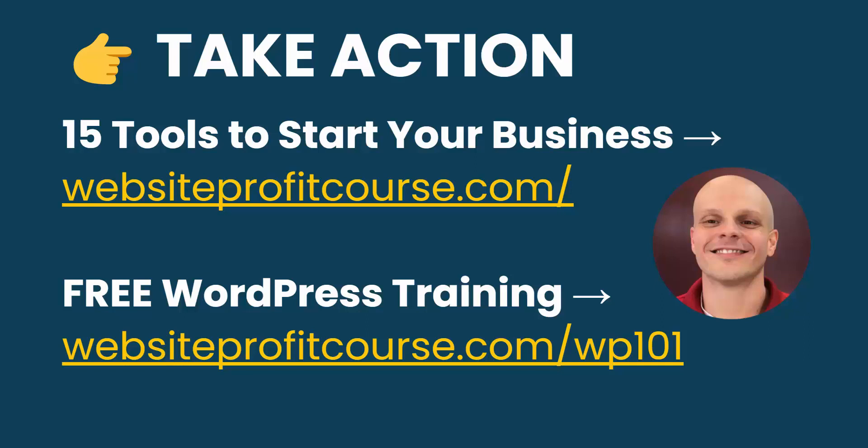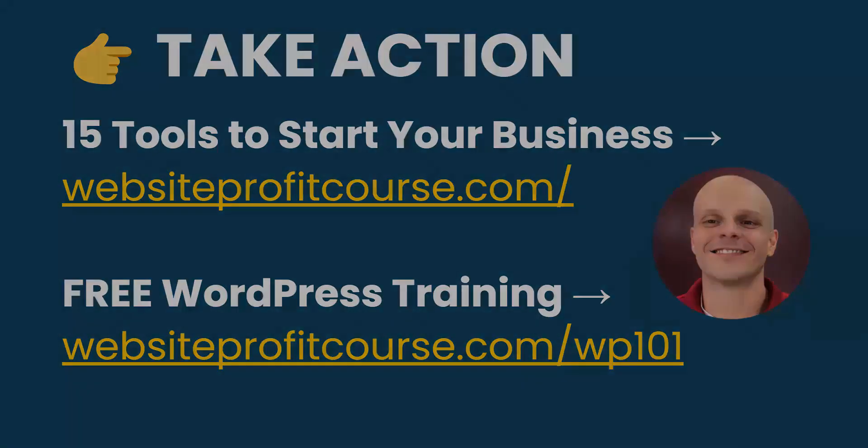Now, if you enjoy working with WordPress the same way that I did and want to take your skills and start freelancing, grab my cheat sheet, 15 Tools to Start Your Web Design Business. You can find that on my homepage, websiteprofitcourse.com.